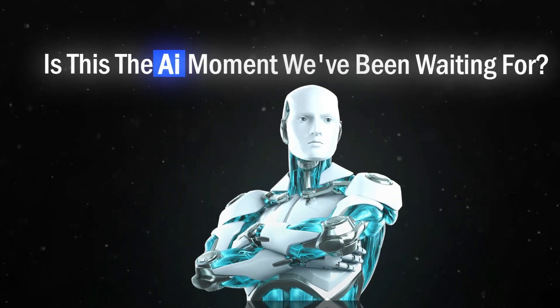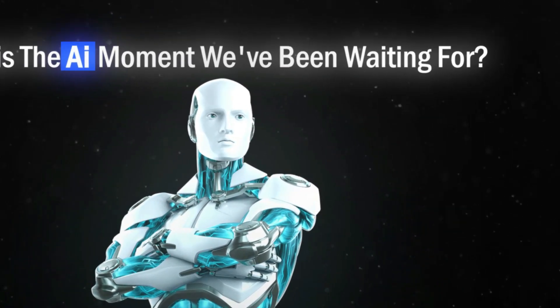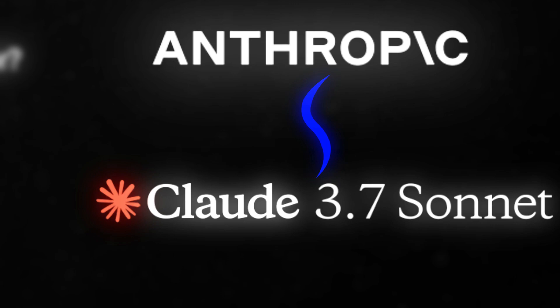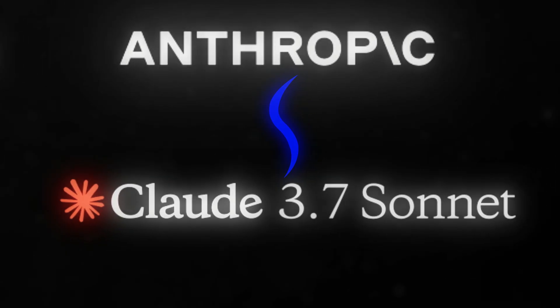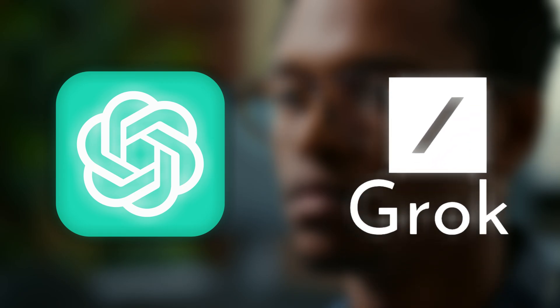Is this the AI moment we've been waiting for? Anthropic just dropped Claude 3.7 Sonnet, and the results are insane. Some are calling it an AGI breakthrough, while others think it's just overthinking everything. But is it actually better than ChatGPT or Grok? Buckle up, because today, we put these AI giants to the test.